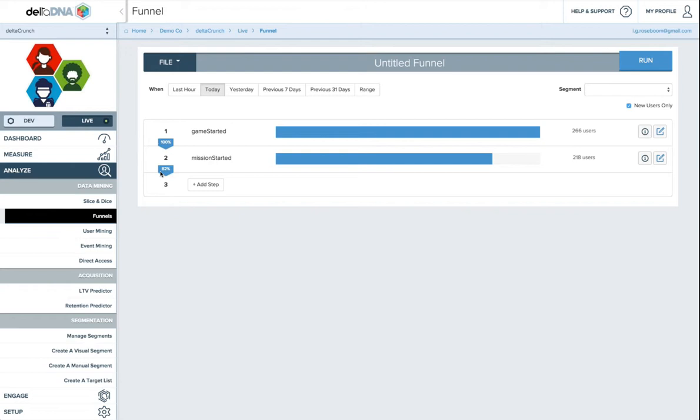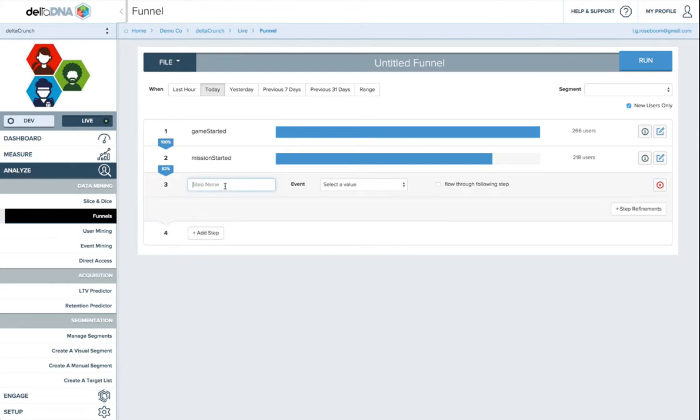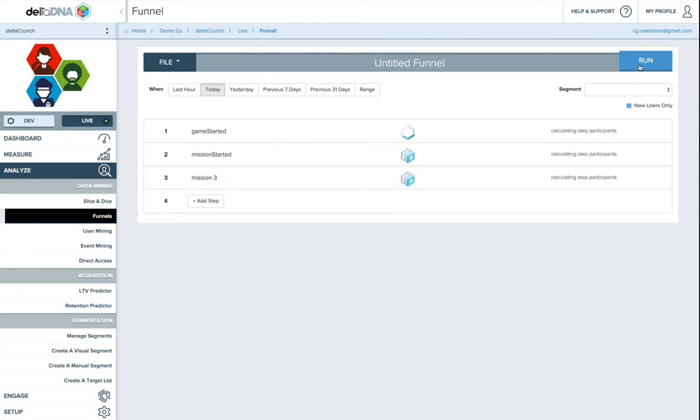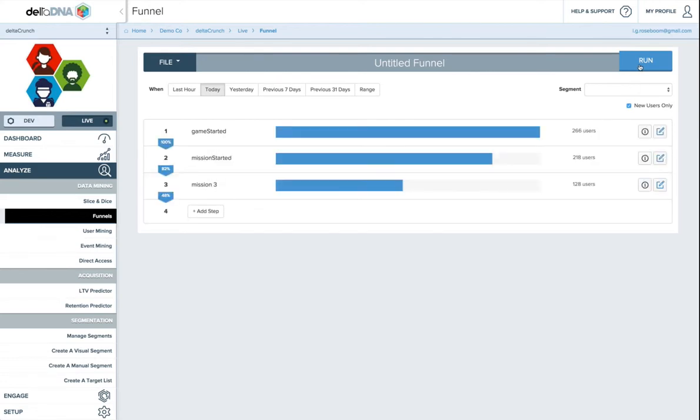And this is the percentage of the previous step. So if we add another one, say we put in here mission 3, and we'll choose mission started. So similarly, same as before, except we'll set this to 3, and then we'll press run. So you can see that 82% of people start mission 2, but only 48% of people start mission 3.